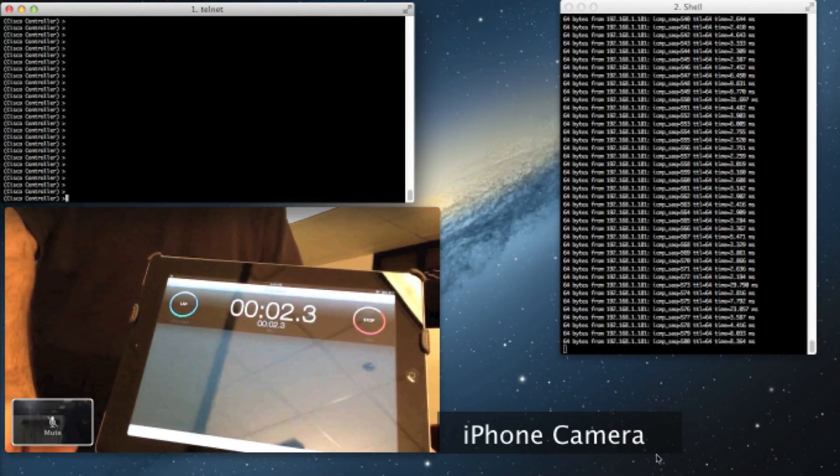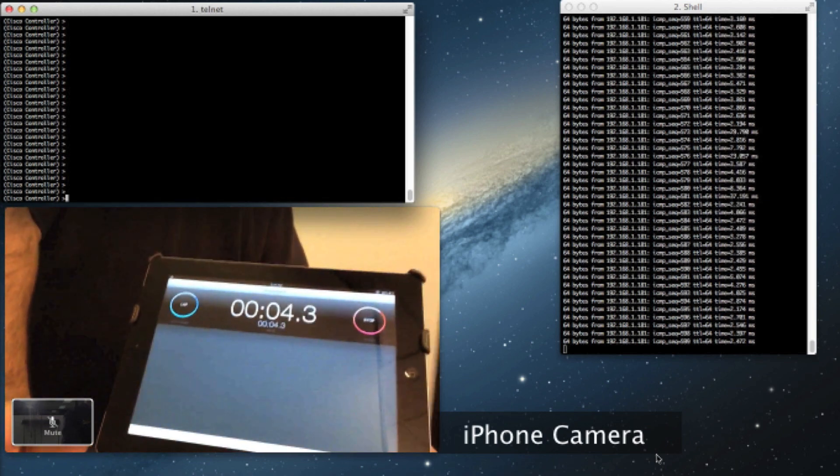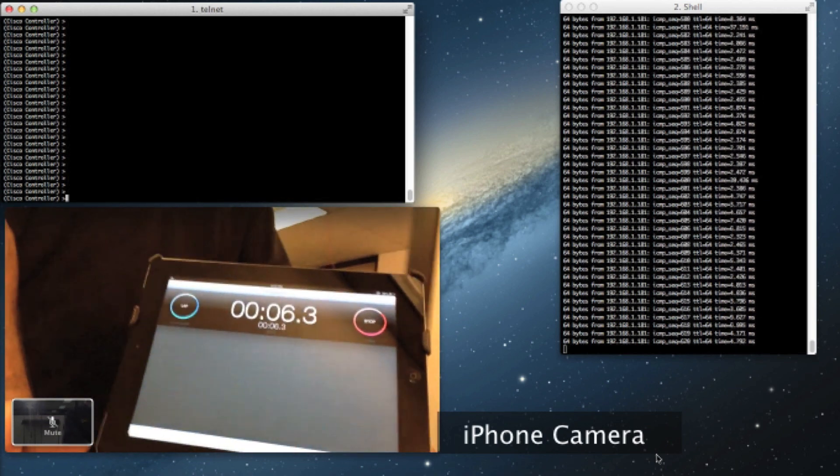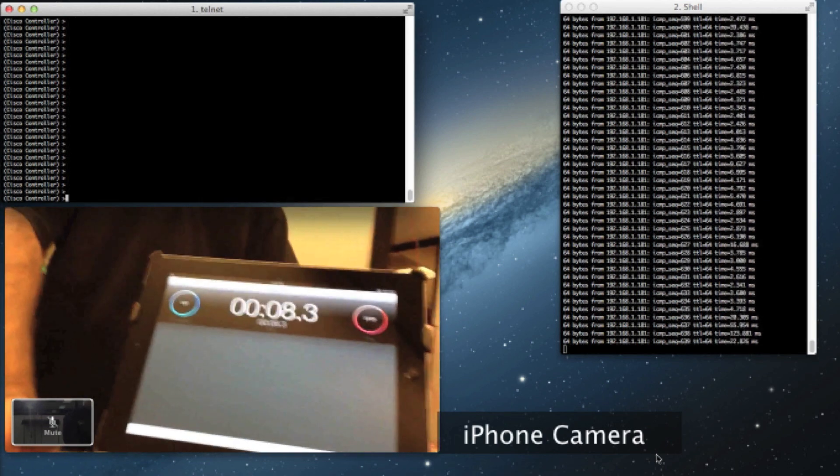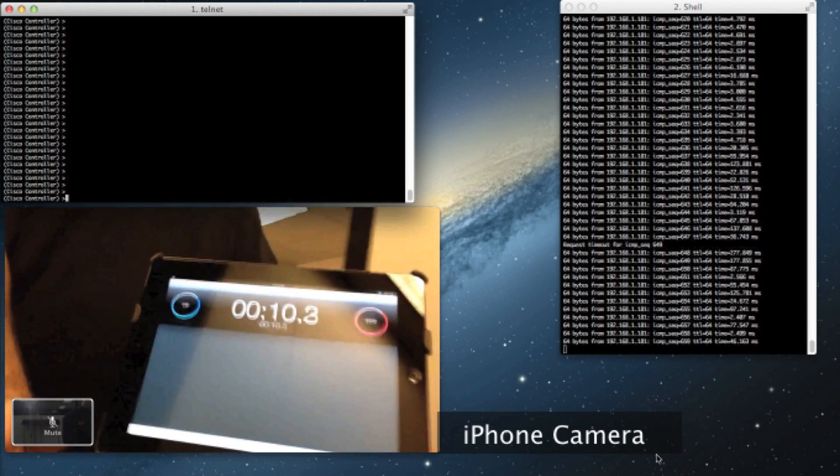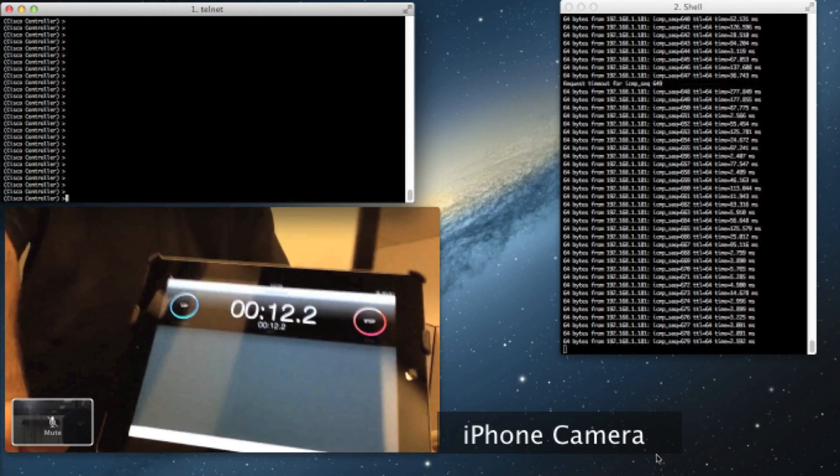Now let's take a closer look at the roam. To get a more granular view of the roaming experience we have a parallel ping which is being sent to the client every hundred milliseconds.